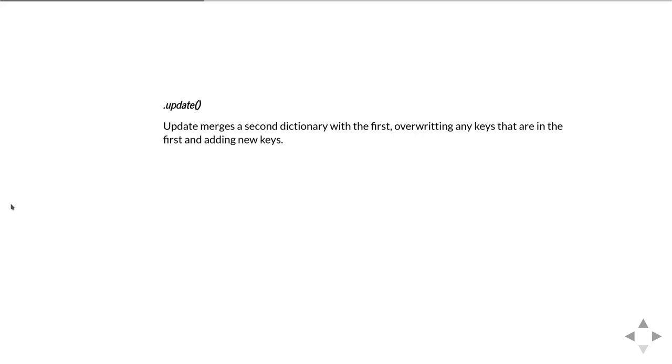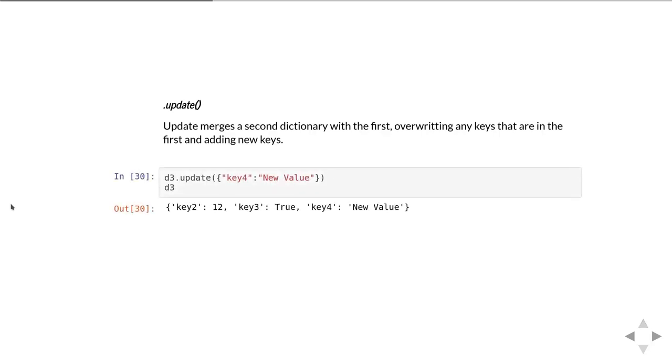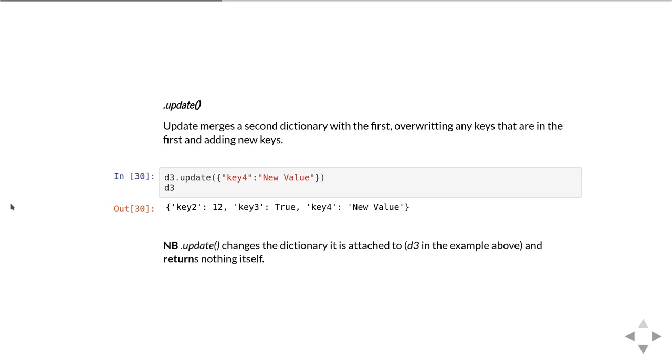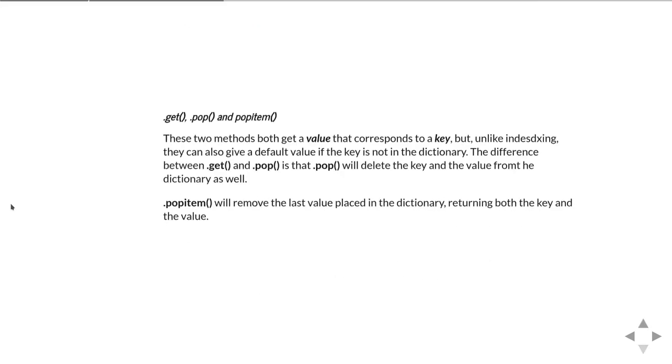One is update. Update simply merges a second dictionary with the first one you've got, so it'll overwrite any keys that are in the first dictionary but also add new keys. Here we're updating d3 with another dictionary, which will add in a new key4. One thing to notice is that when you do this, d3 is actually changed by the process of doing the update. That's fairly common with methods—it can change the variable to which the method is attached.